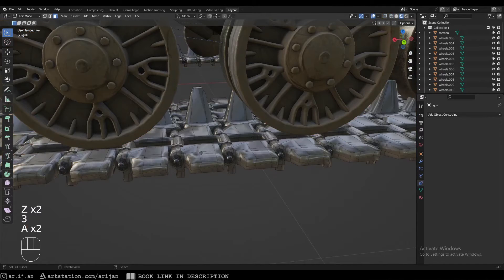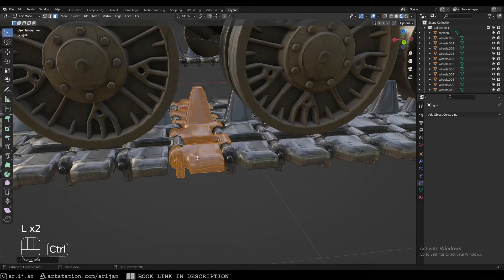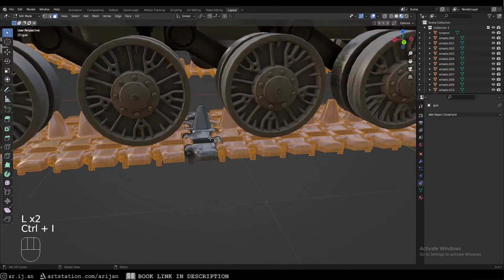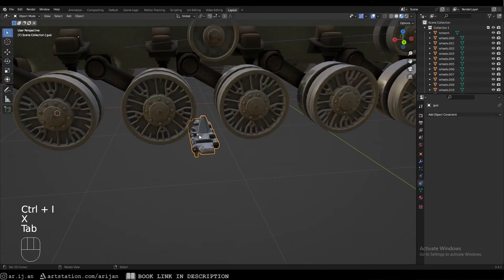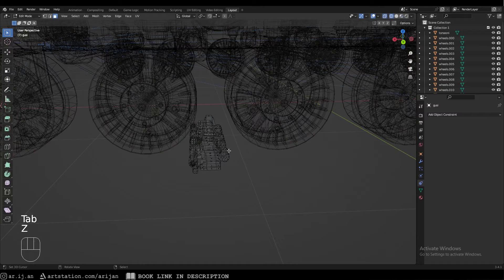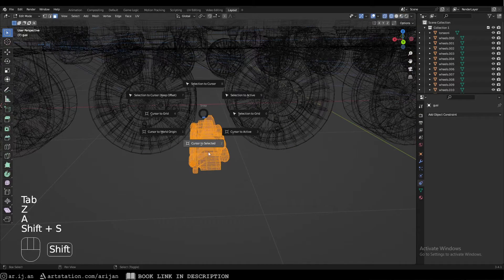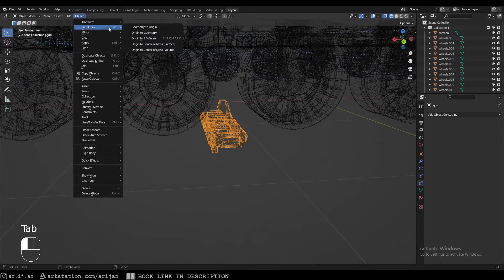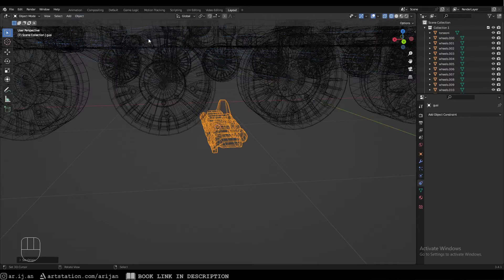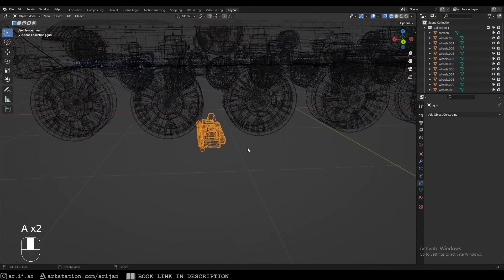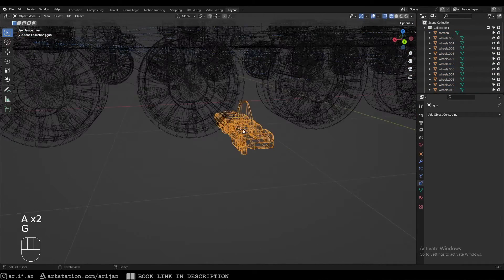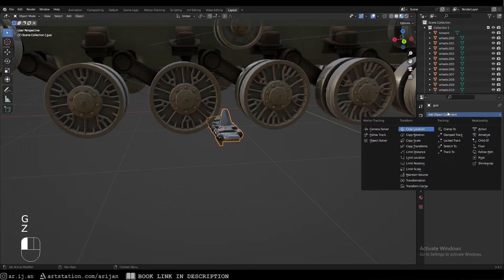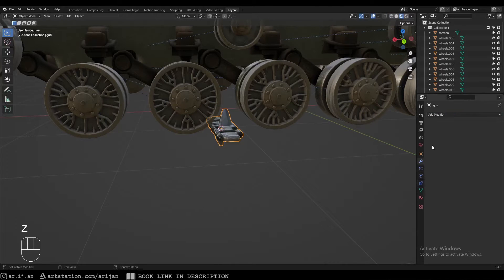Select this track and the bolt that connects it, then press Ctrl+I to inverse the selection and delete everything else. Select the remaining track in Edit Mode, snap the 3D cursor to it, then go to Object > Set Origin > Origin to 3D Cursor. It's good to set a shortcut for that. Now we have our single track ready.